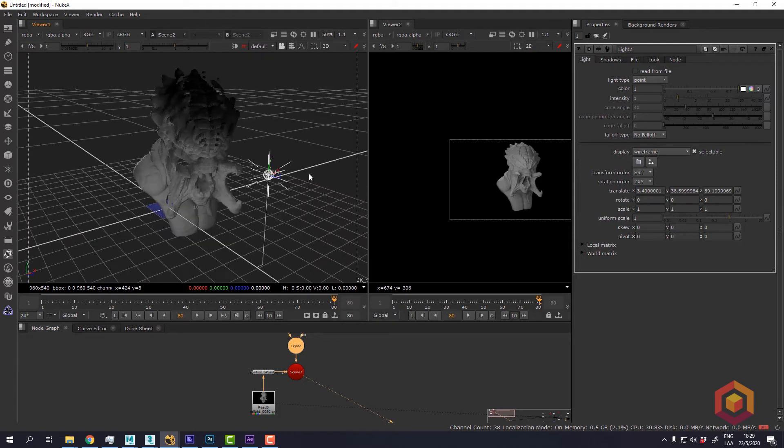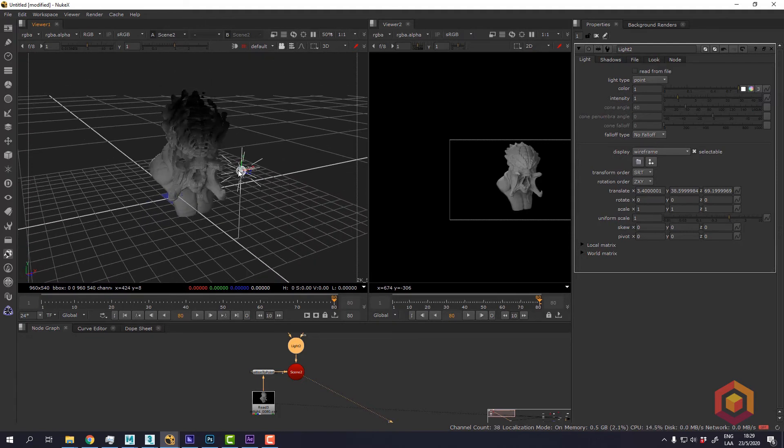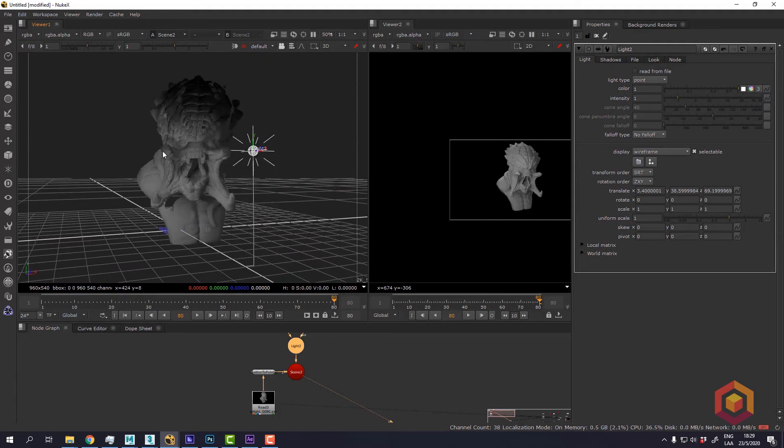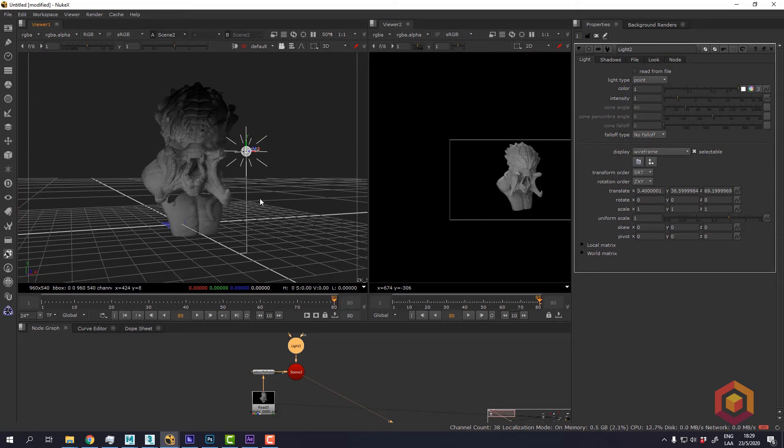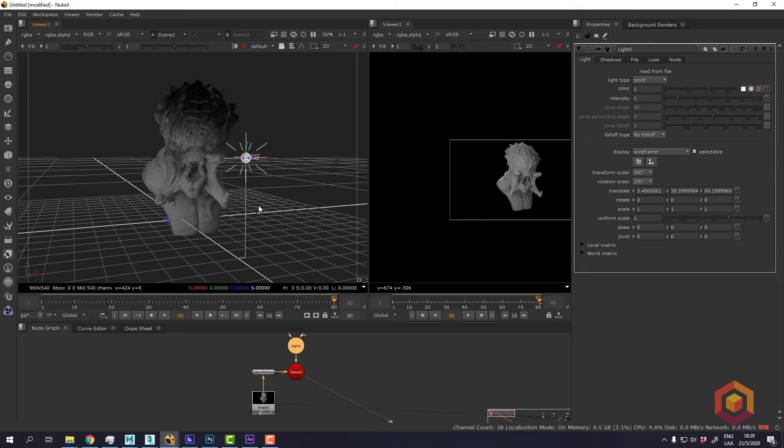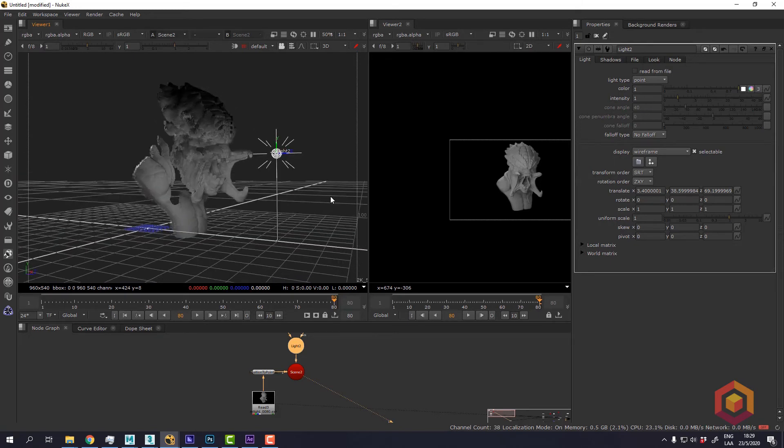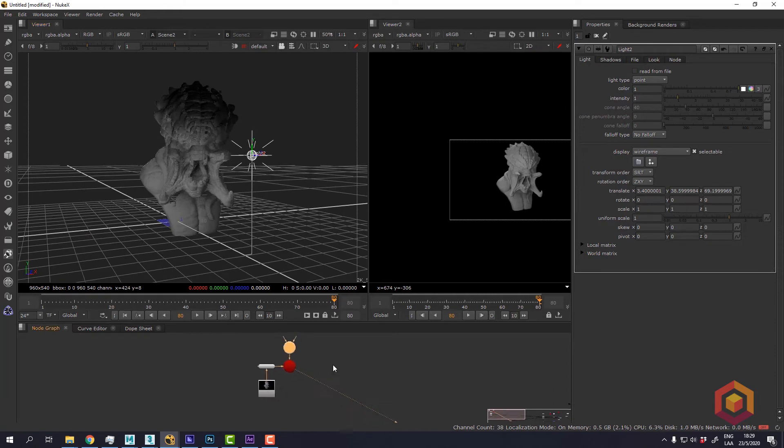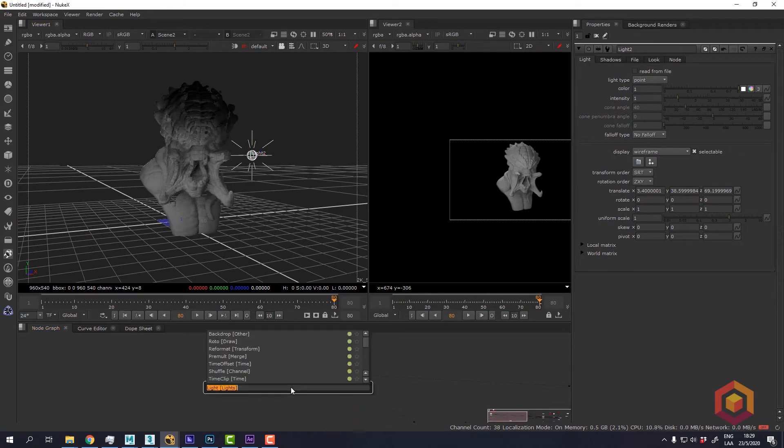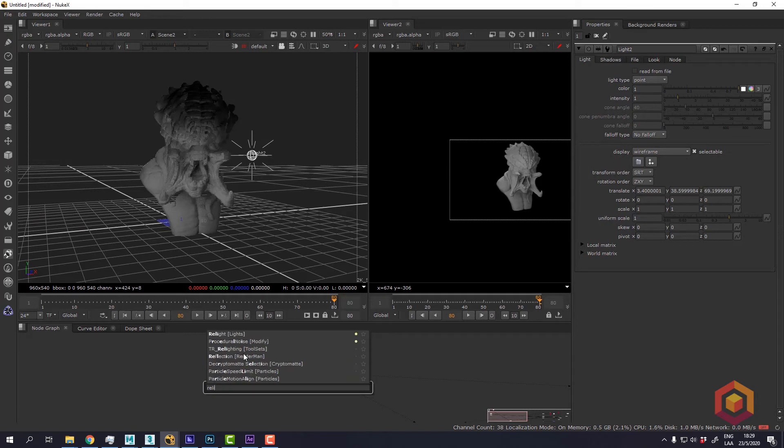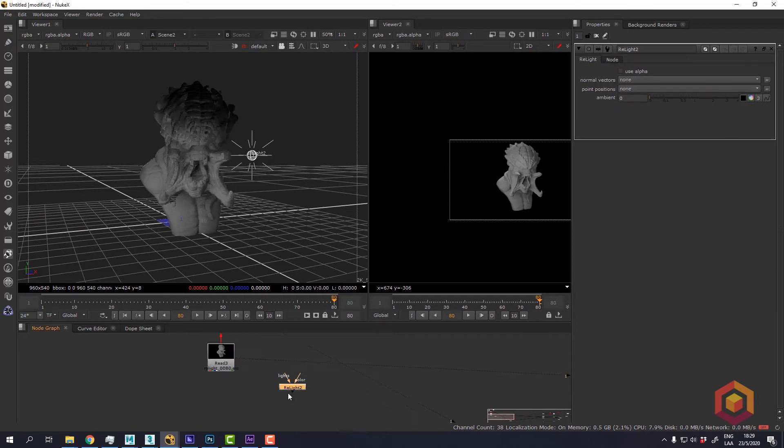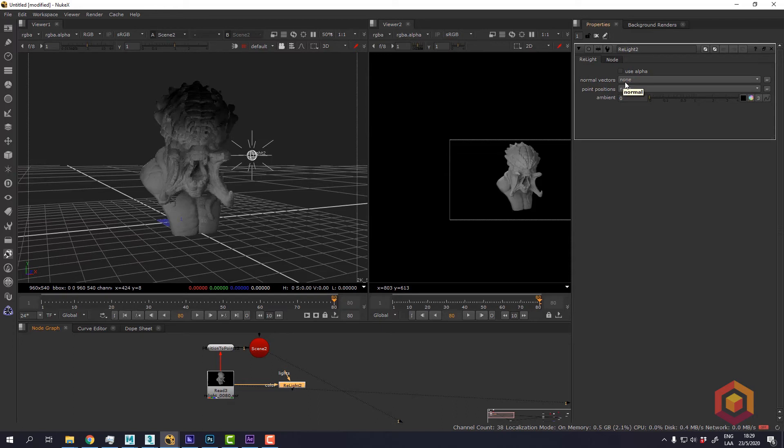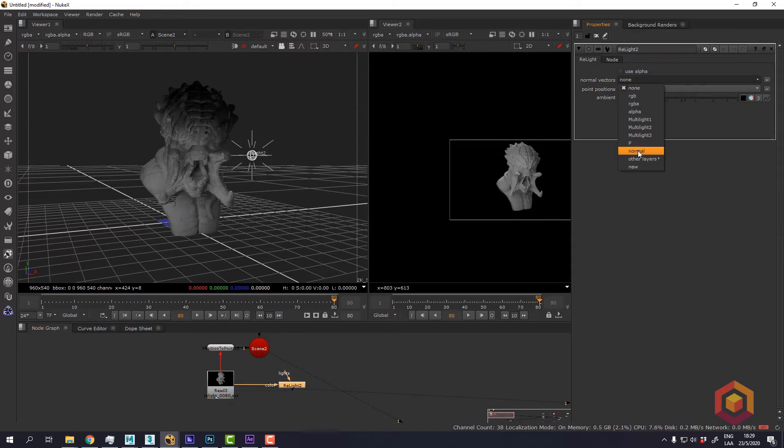Now we need this information in a 2D space. So to do this we're going to create a Relight node. Plug the color to the image, and select the normal vectors and the position pass.